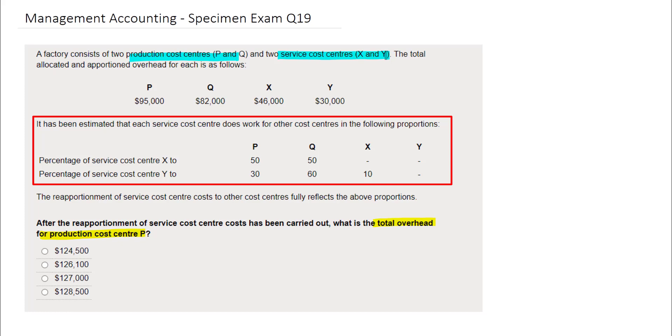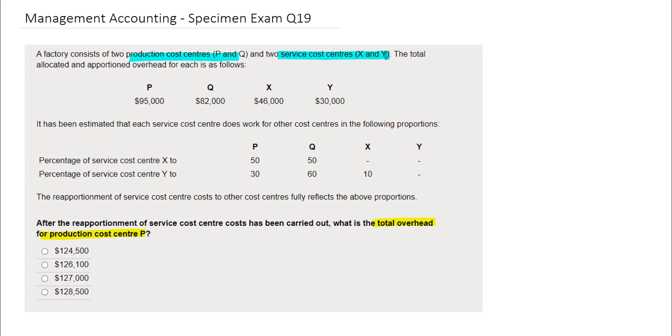We will use this to reapportion the costs. You may recall from your studies that any overheads allocated and apportioned to service cost centers must be reapportioned to the production cost centers, as these cost centers will generate an output. The information reveals that Y services X, but X does not service Y.